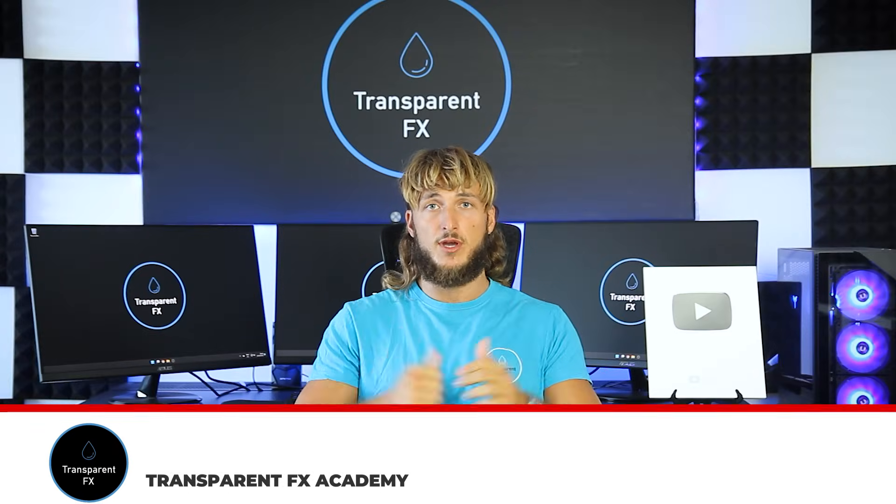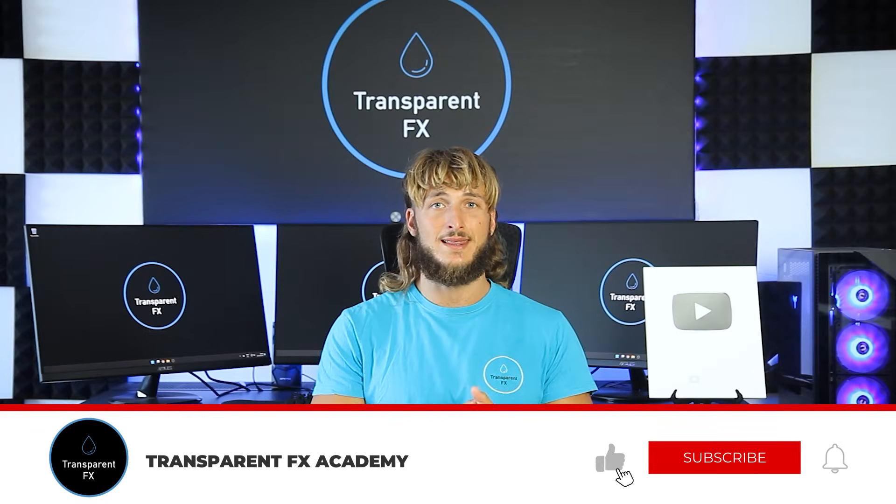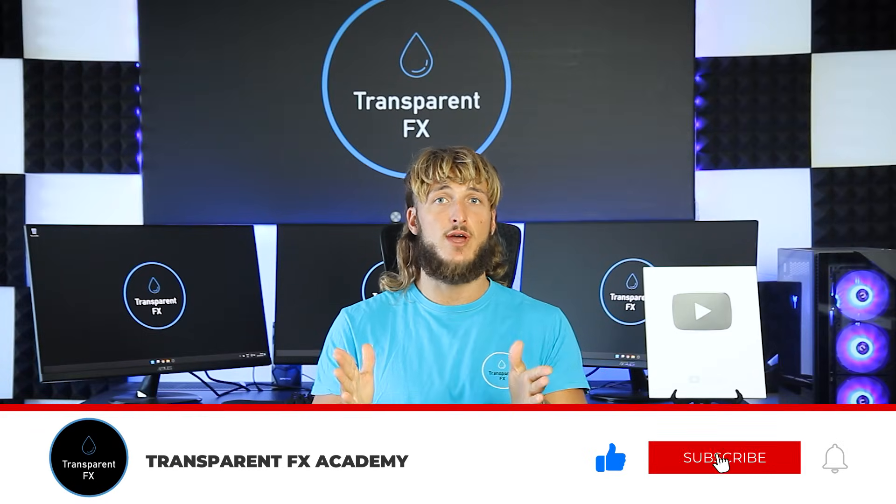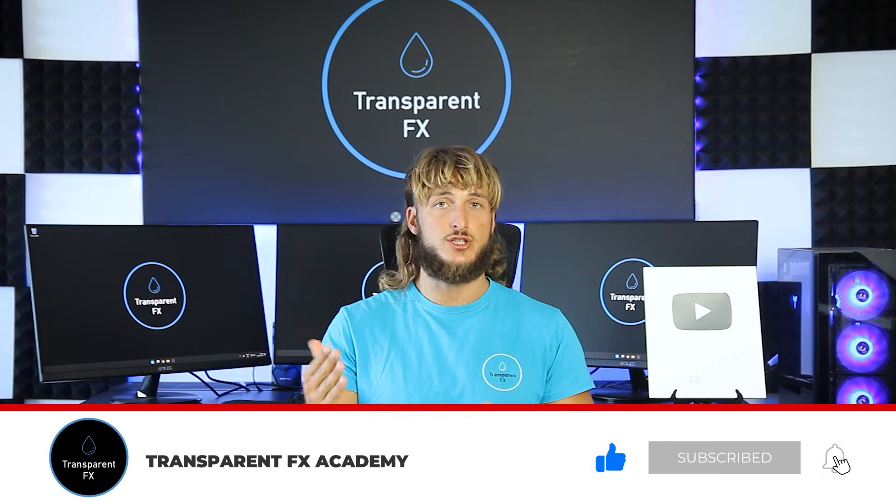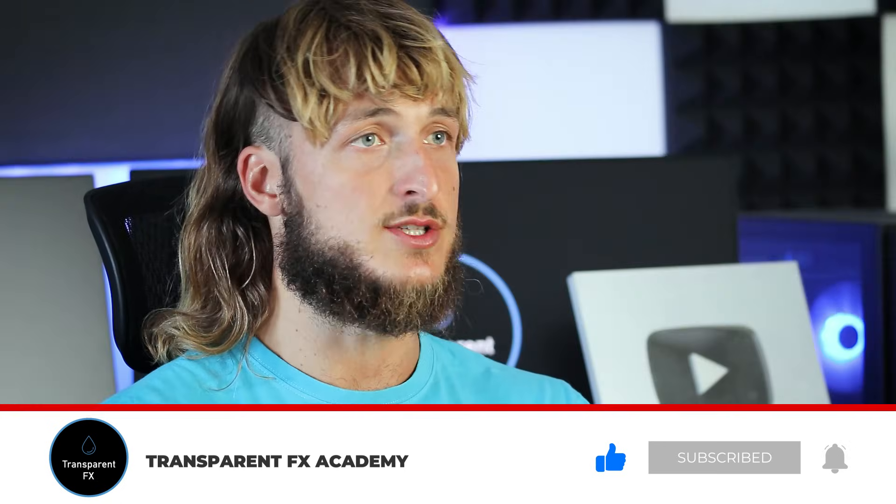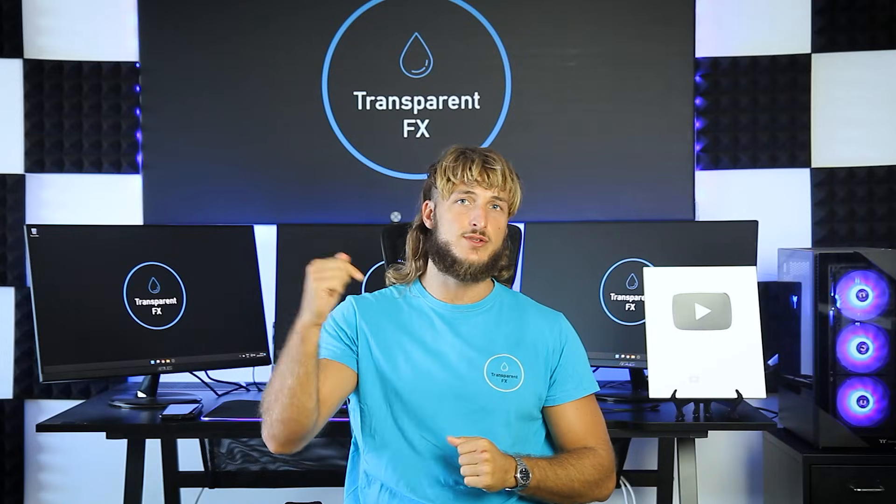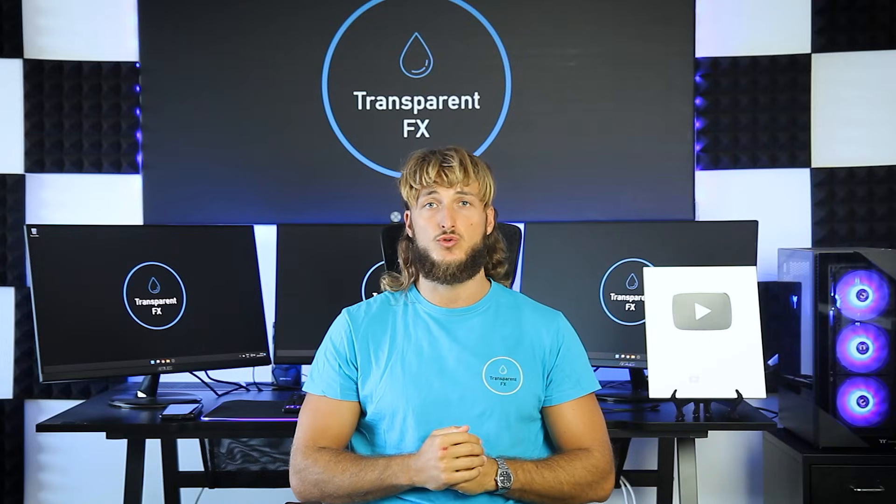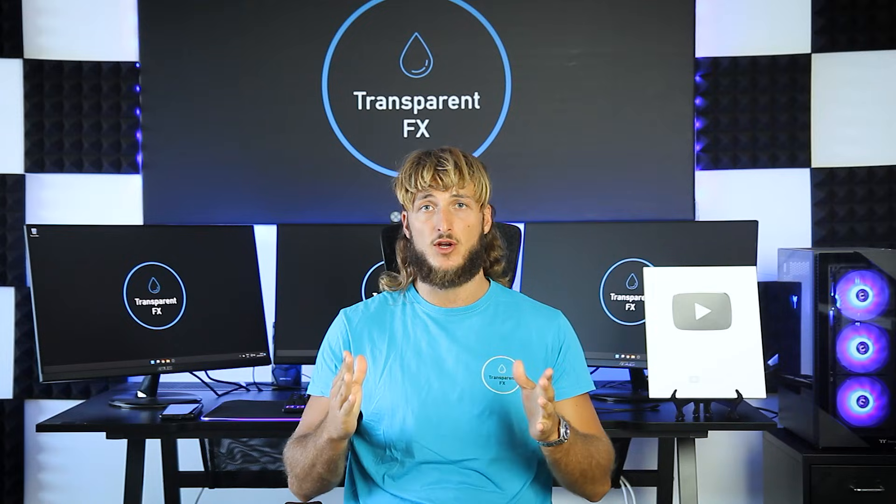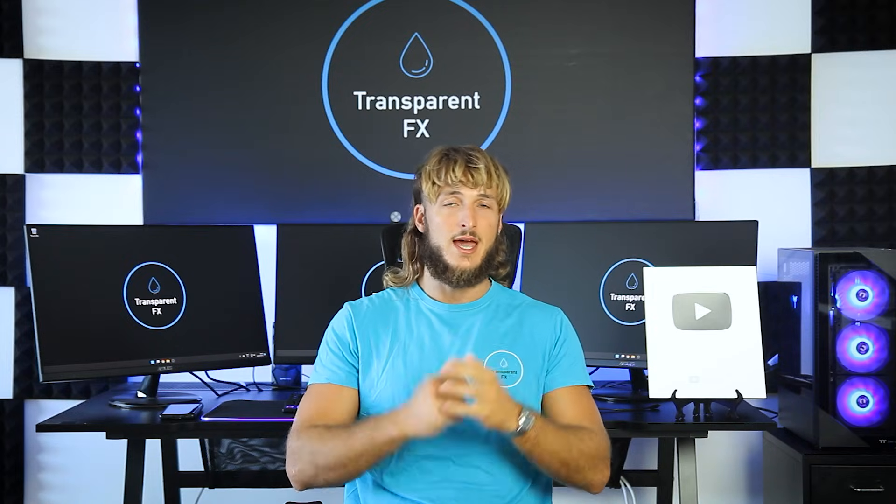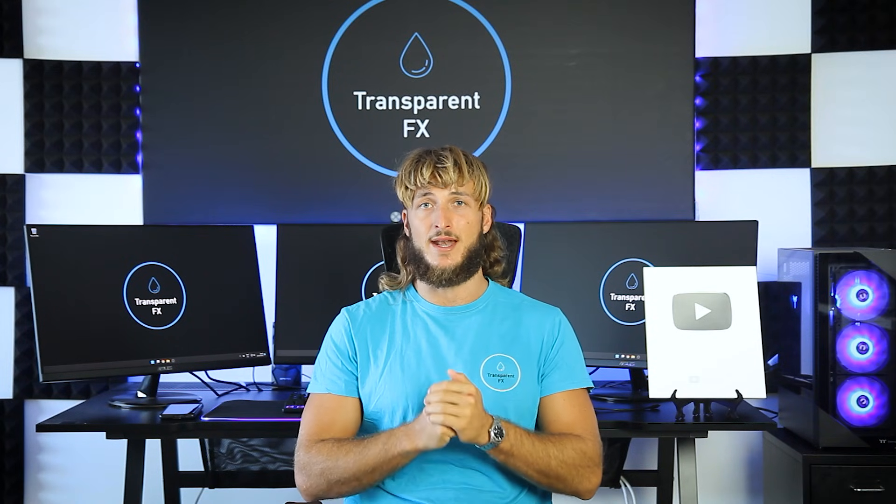If you enjoyed the video, make sure to drop a like. Also, if you have any suggestions on any topics or pairs that you would like me to cover in the next videos, make sure to drop them in the comments below. And I will see you in my next video.